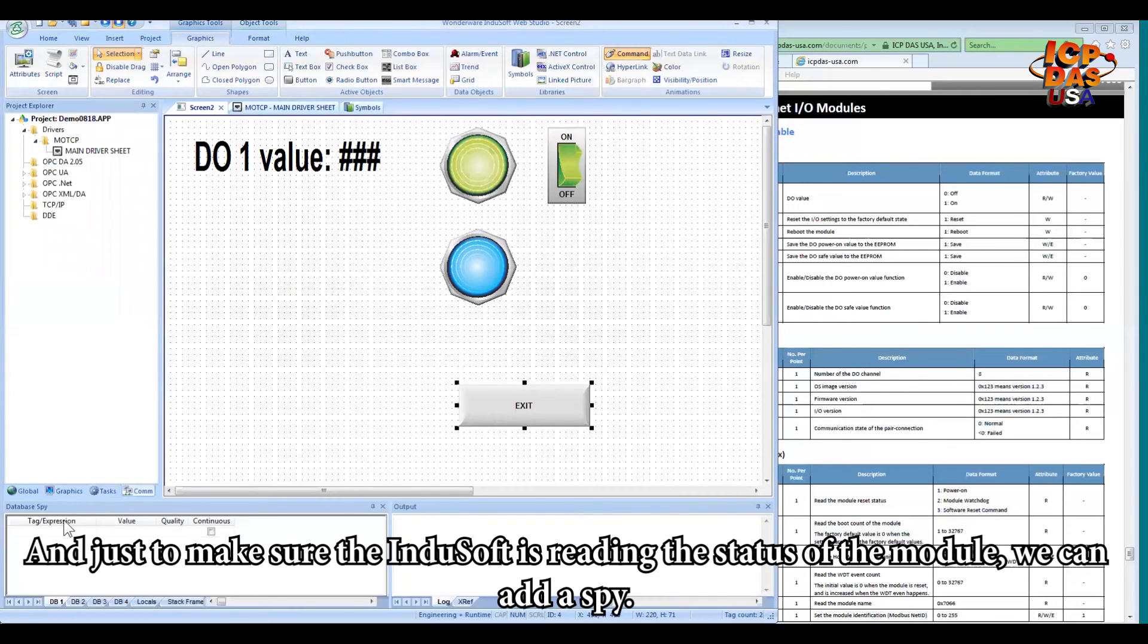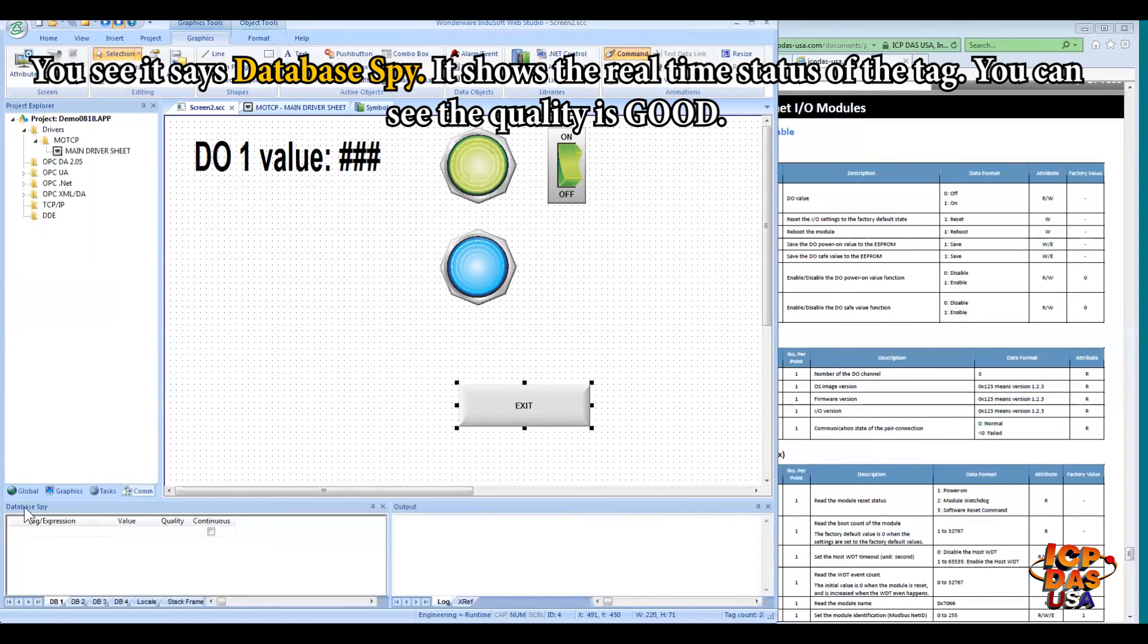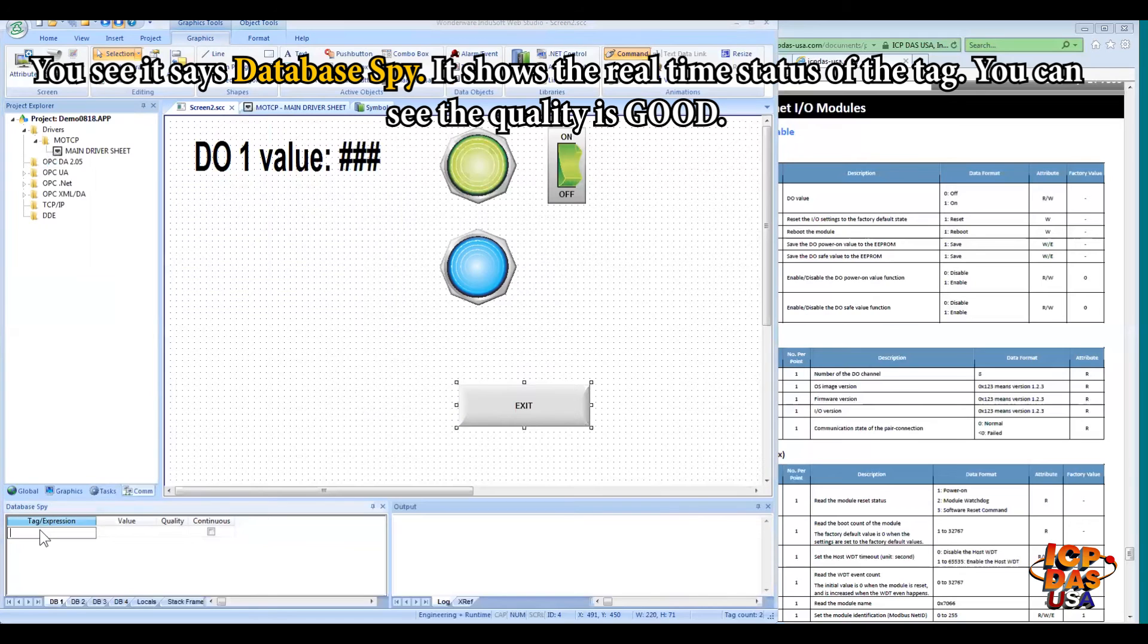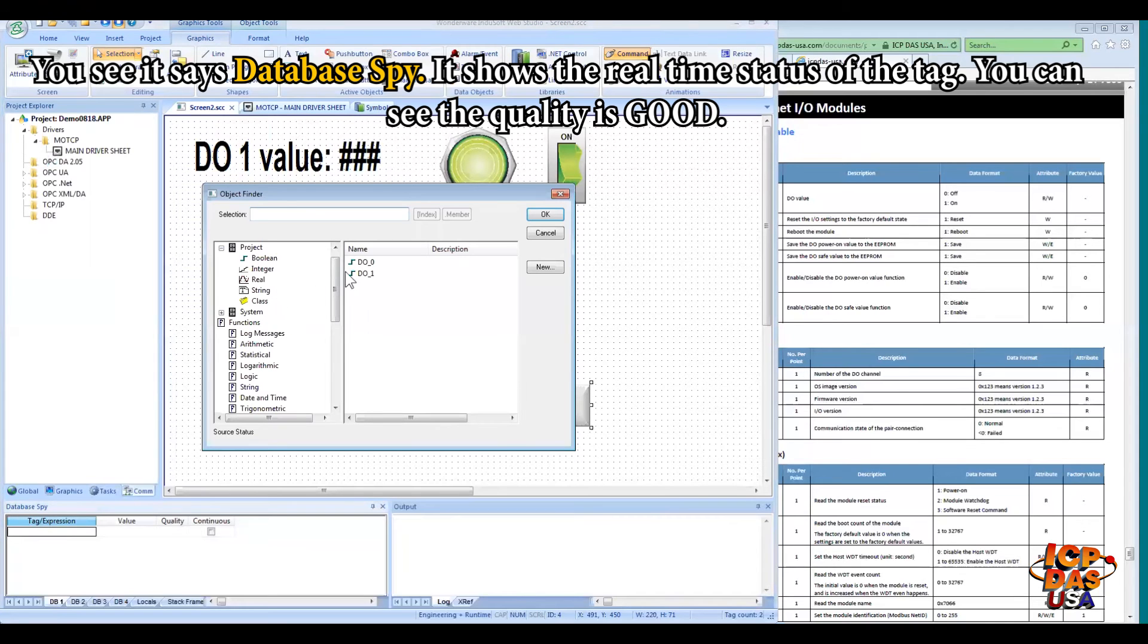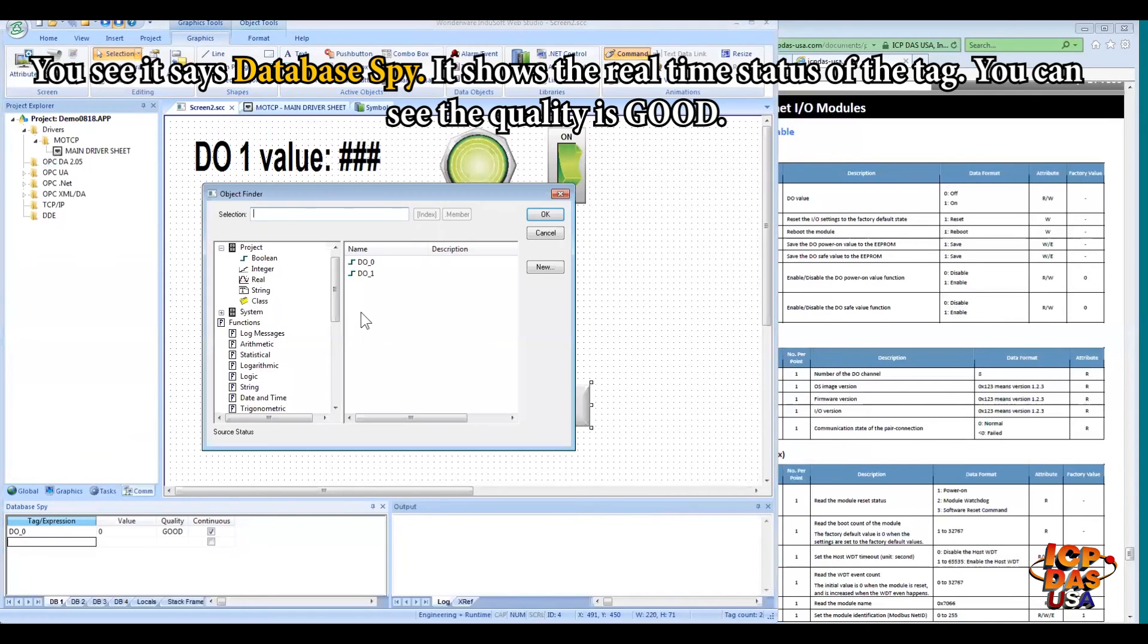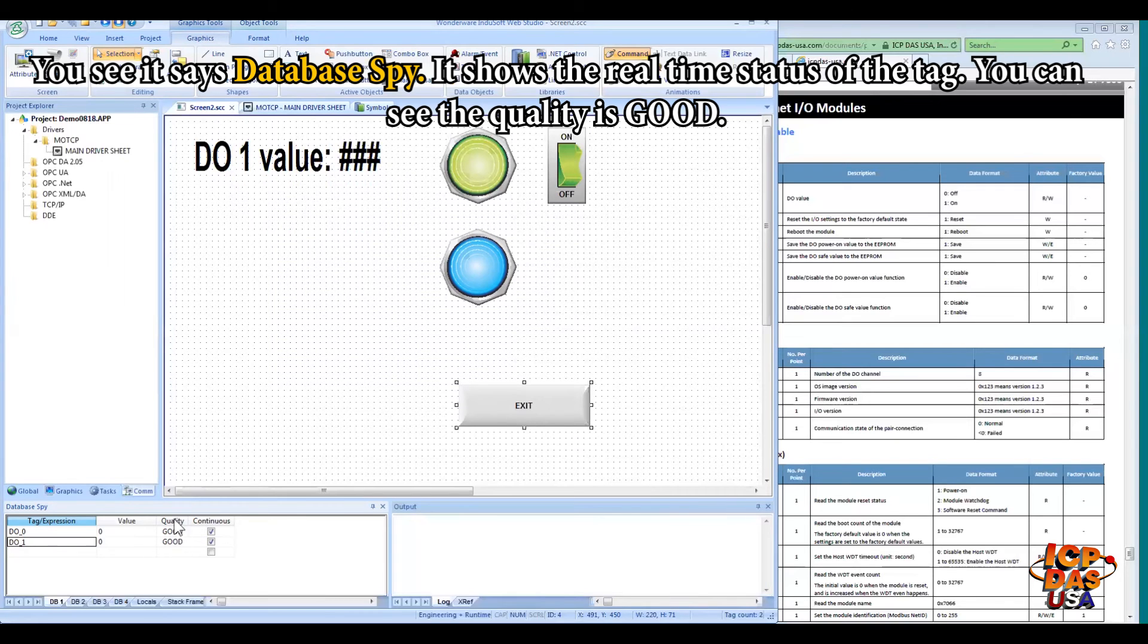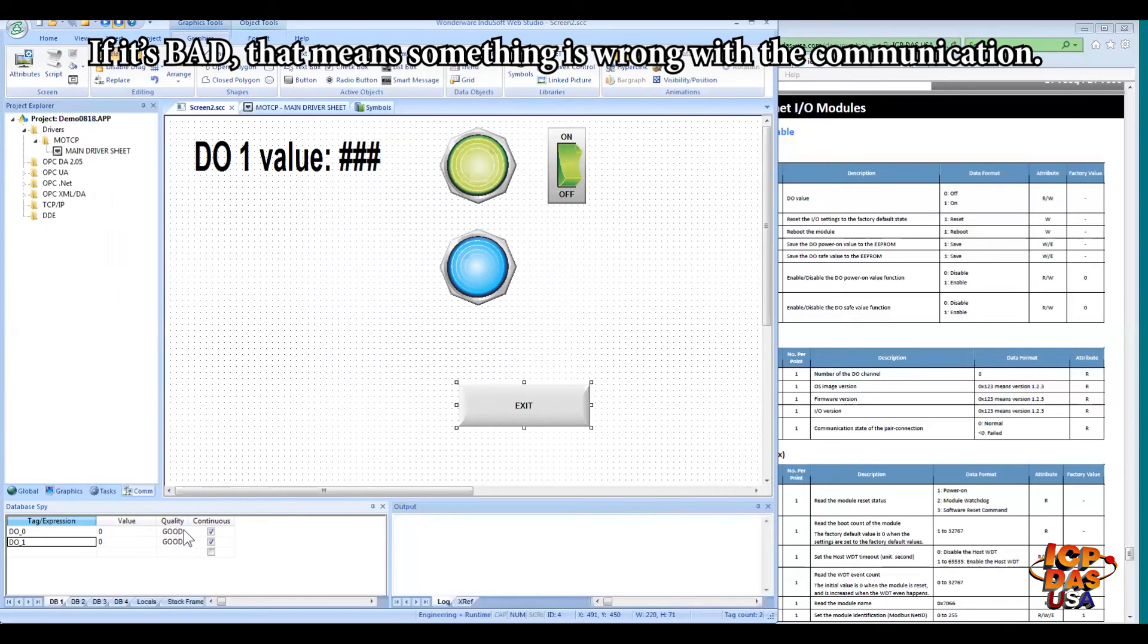And just to make sure the InduSoft is reading the status from the module, we can add a spy. You see that it's called a database spy. OK. You can put it, and it will show the real-time status of the tags. So you will see the quality is good, means the communication is established. And if it's bad, that means something wrong with the communication.